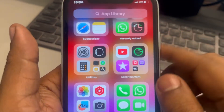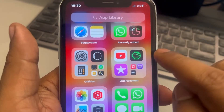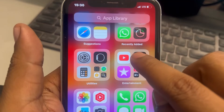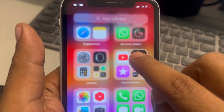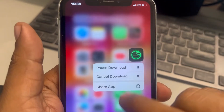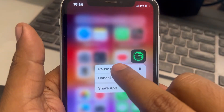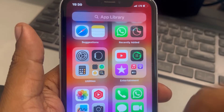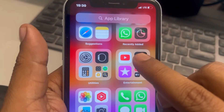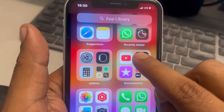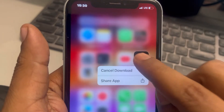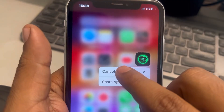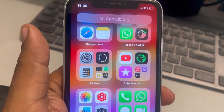Another fix is to swipe to the left, find the app, and long press on it, then tap on Pause Download. Let it get paused, then long press on it again and tap on Cancel Download.